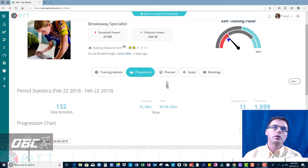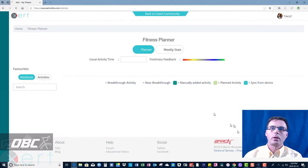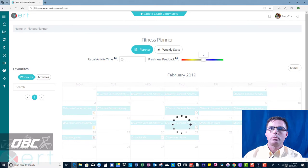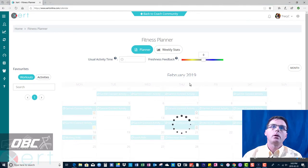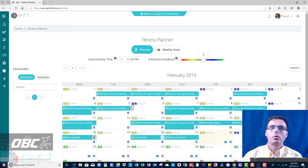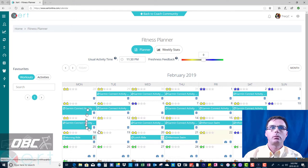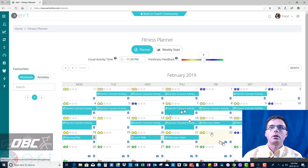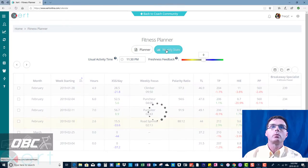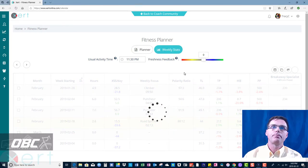Let's click on the planner button and let me turn the feedback off and we will get a very quick view of the month of February where we've had some rides. And then I'm going to go to weekly stats.